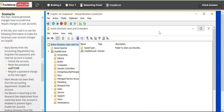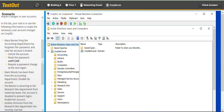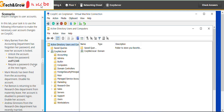Let's enlarge that and follow the steps. Mary Barnes from the accounting department has forgotten her password and now her account is locked. We need to unlock the account and reset the password. They have given us the new password, then require a password change at the next logon.